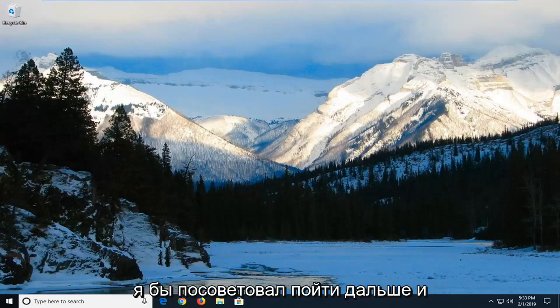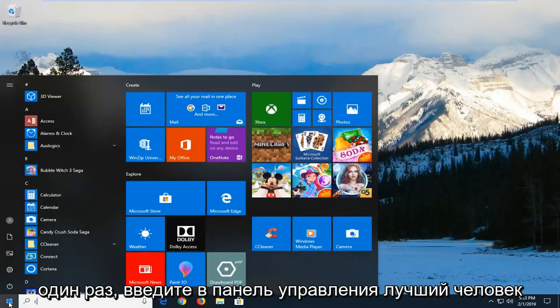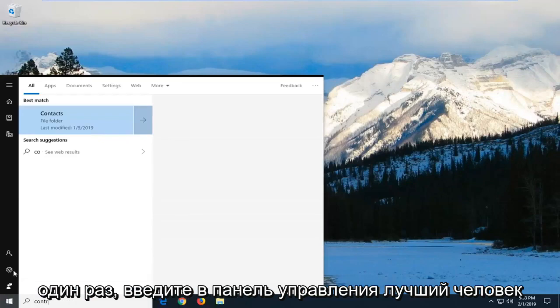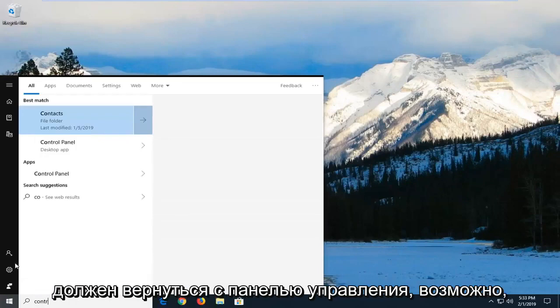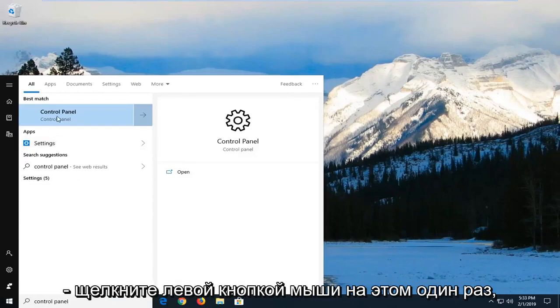I would suggest going ahead and opening up the start menu, click on the start button one time, type in control panel. Best match should come back with control panel. You may have to just give it a second to load here. You can click on that one time.